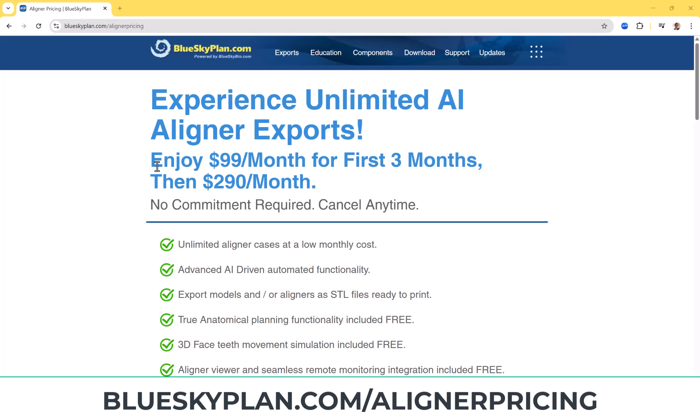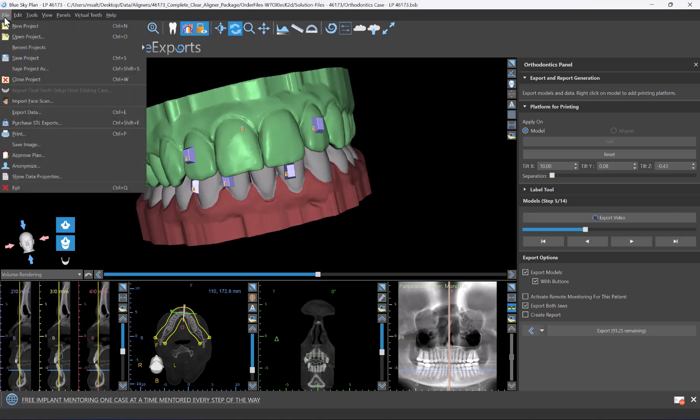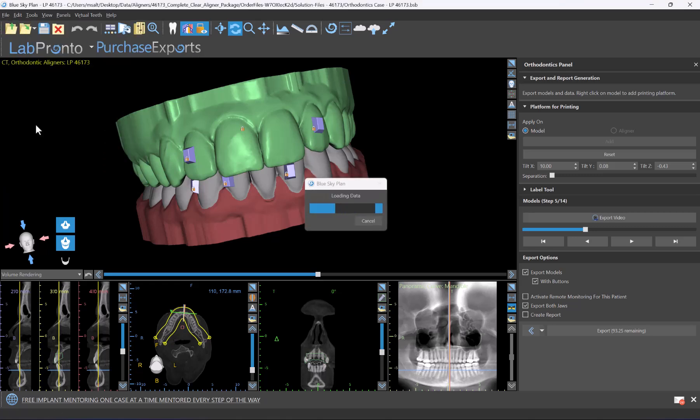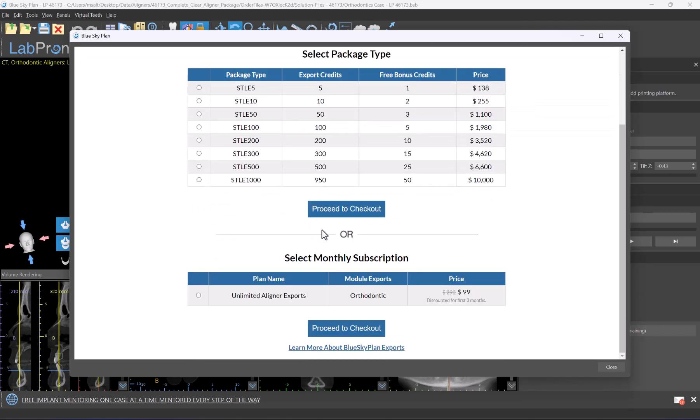Basically we have a subscription model for unlimited exports for as many cases as you like, for as many models and aligners for direct aligner printing. You could export all month long for $99 a month for the first three months, and then the price goes up to $290 a month. This is for unlimited aligner exports.